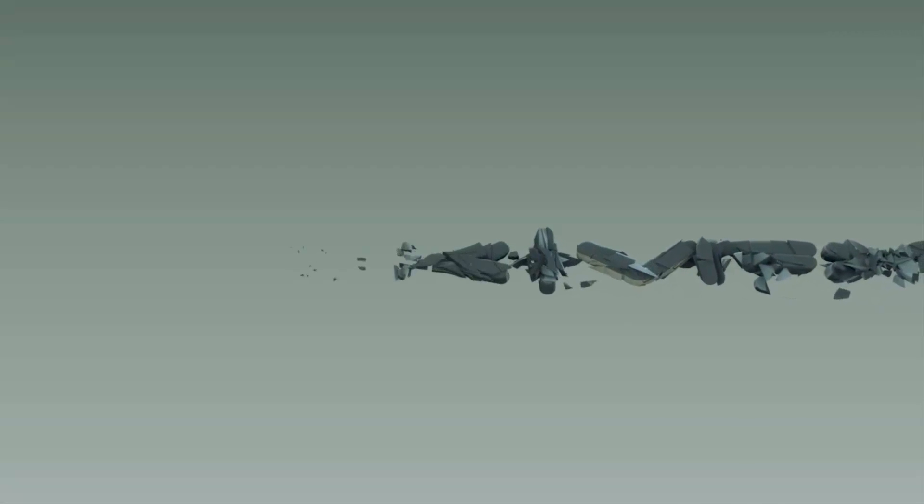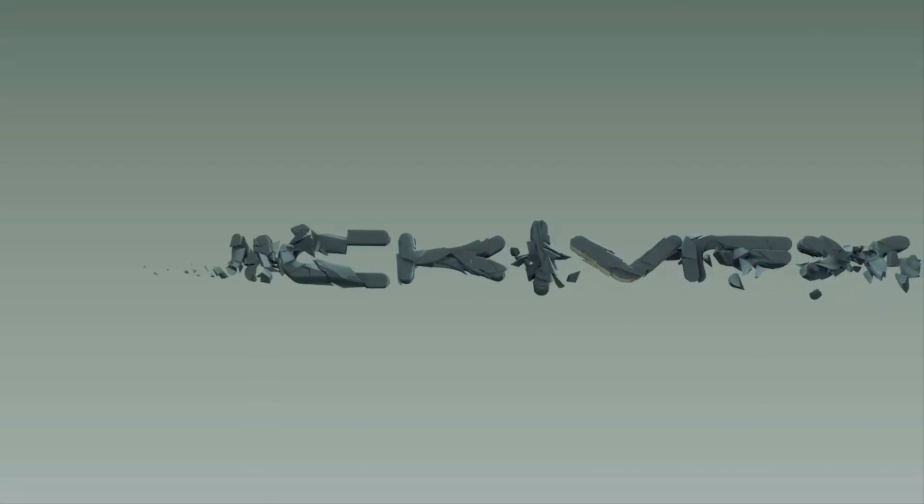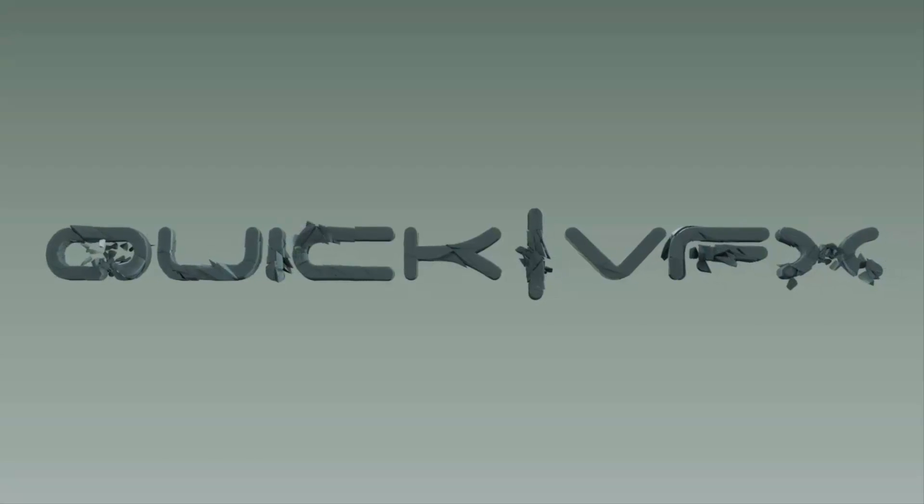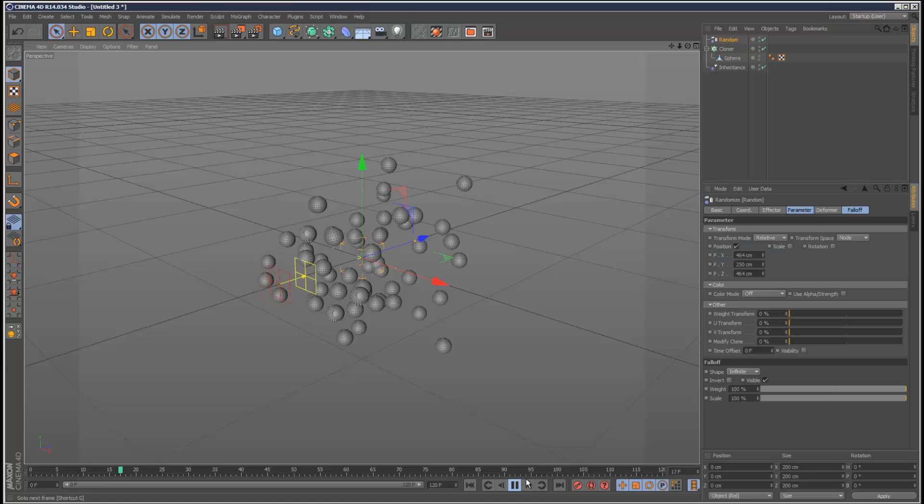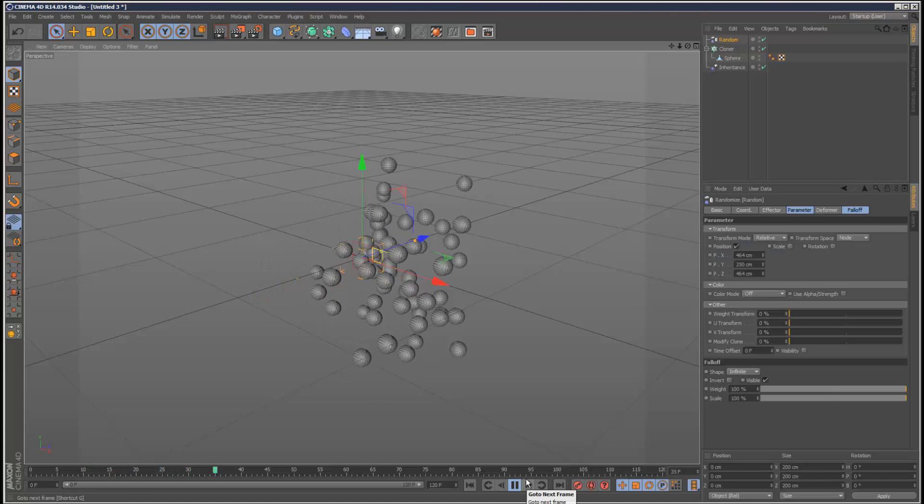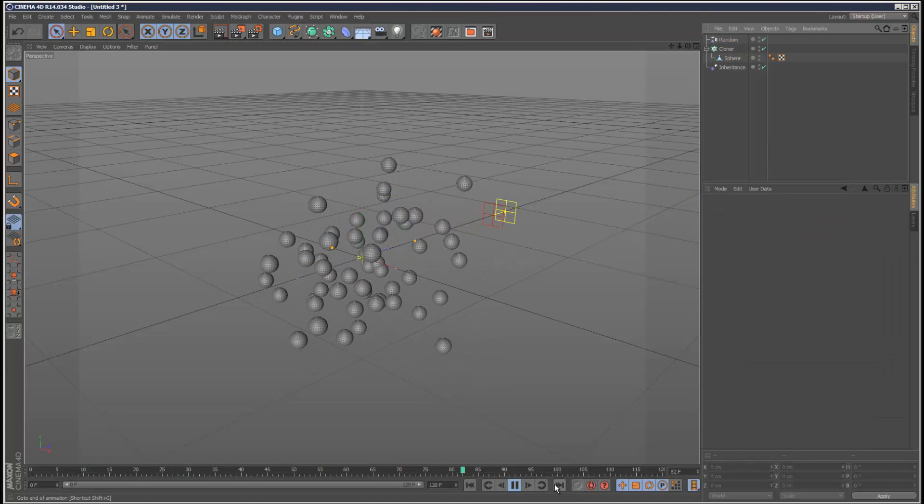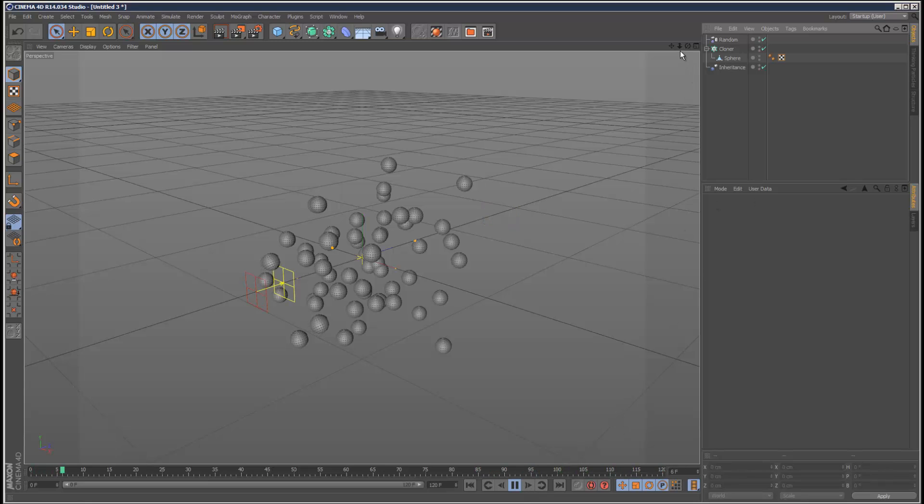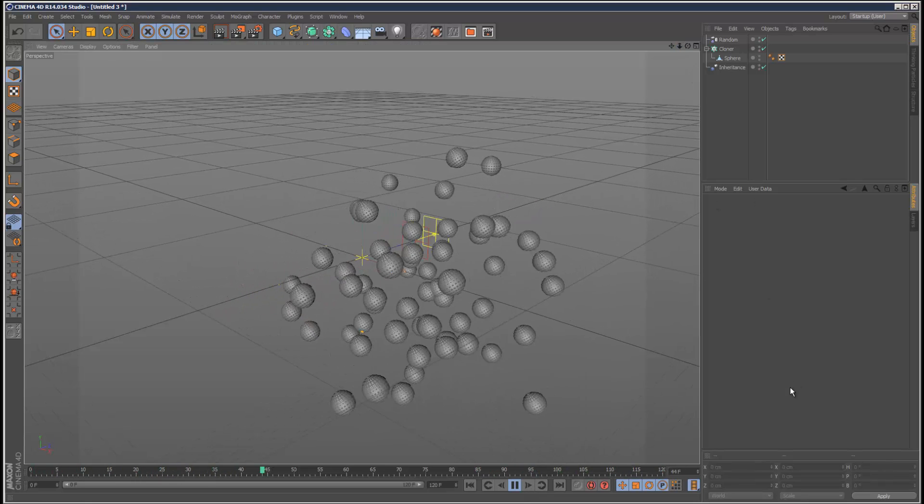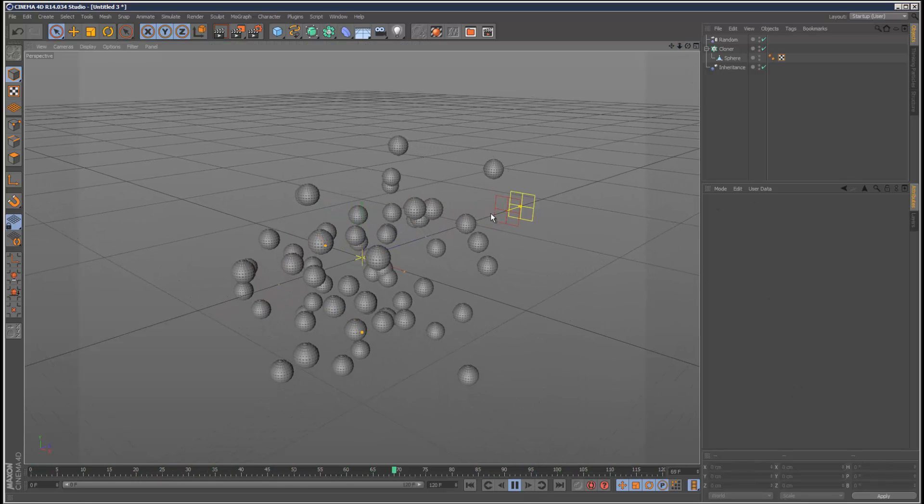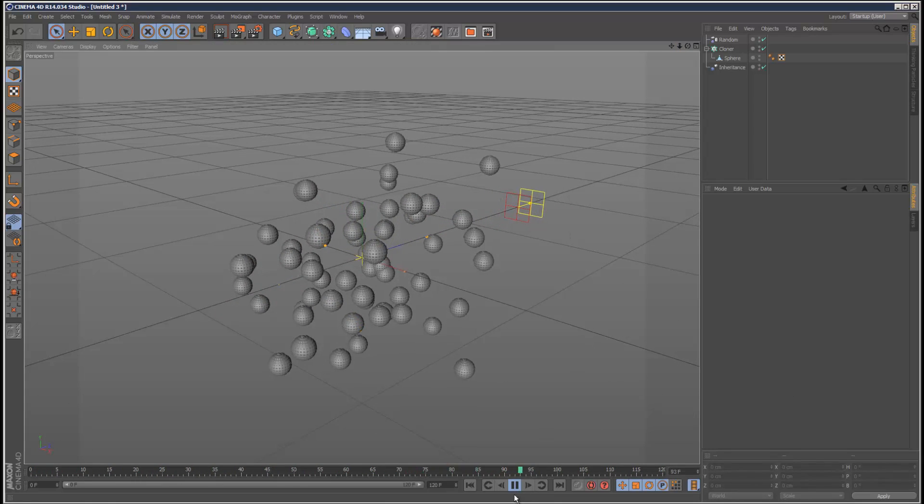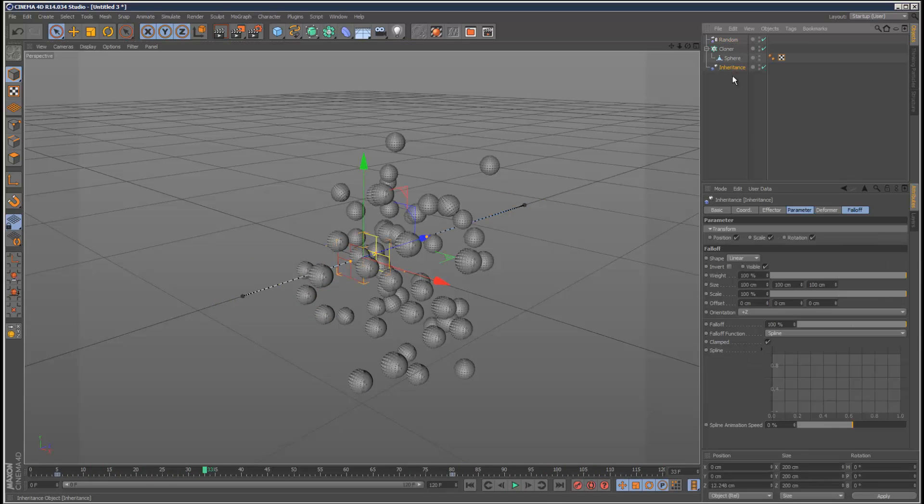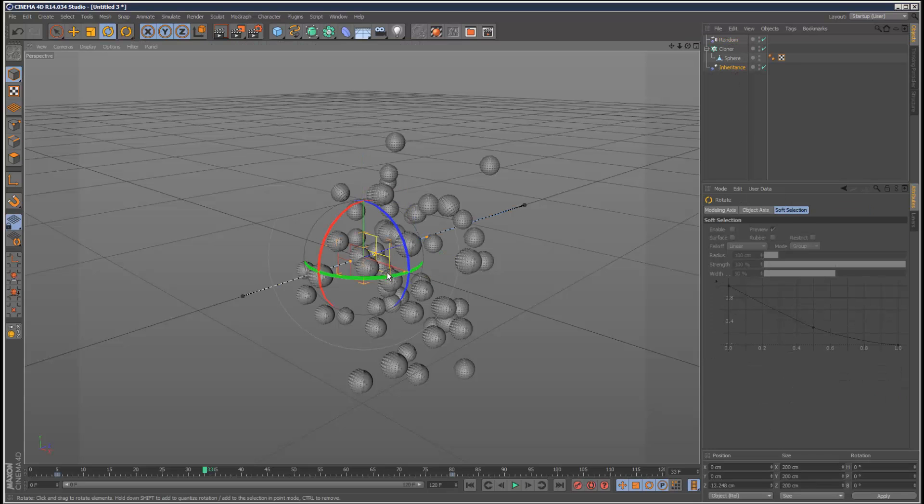One question I get asked a lot is how to trigger animation with an effector. There's some ways to do it in expresso, but I'll show you some methods - three methods in total of how to trigger animation with effectors. One method is pretty limited, not a very good method, but I'll show you anyway.